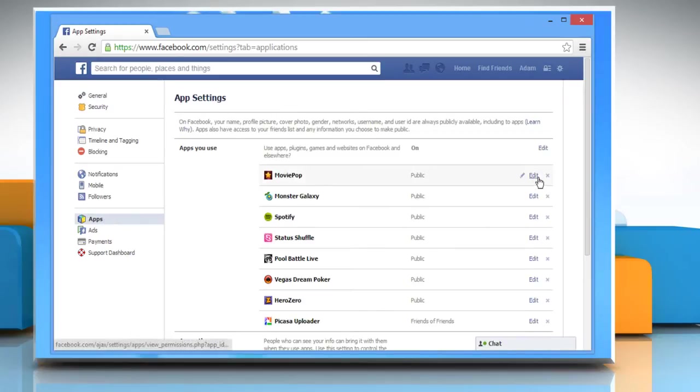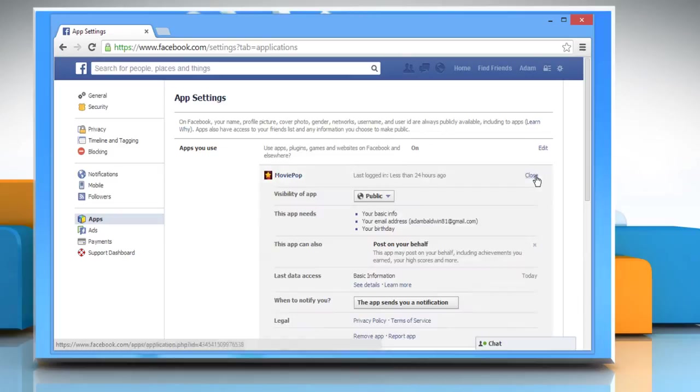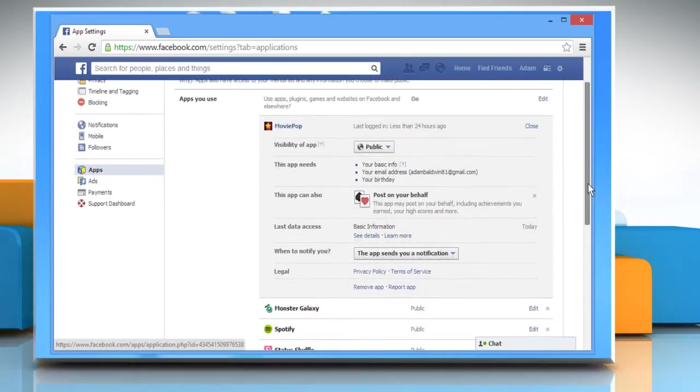Click on the Edit button next to the app that you want to remove. Scroll down and then click on the Remove App link.